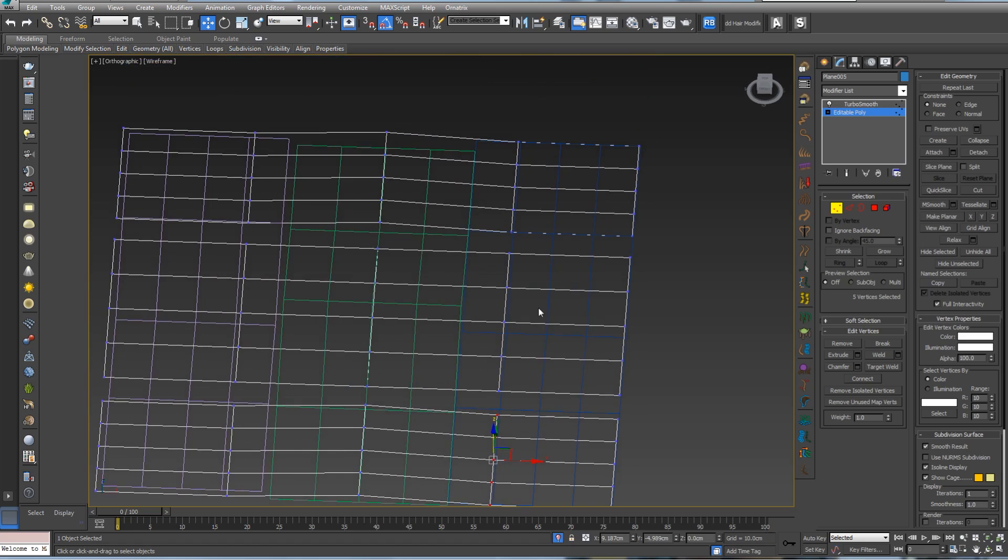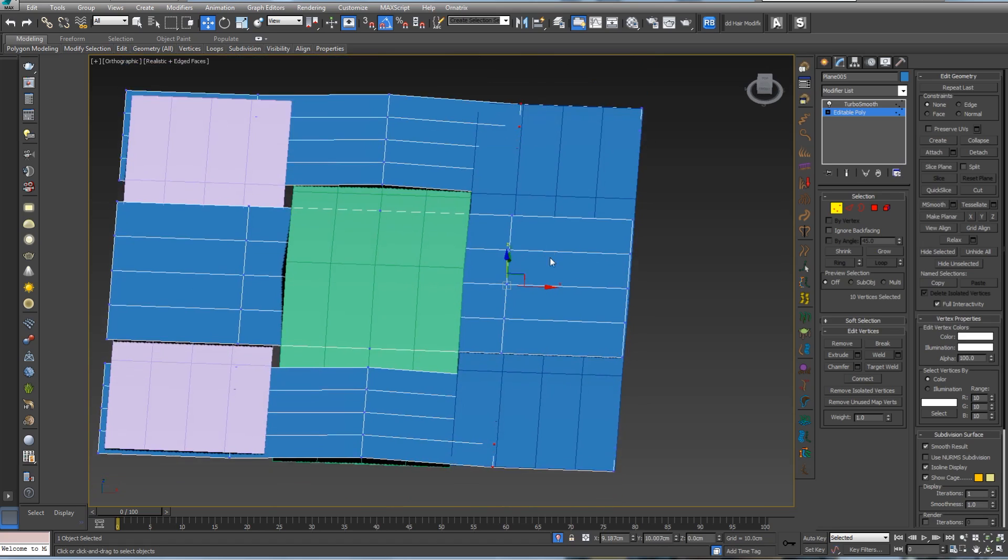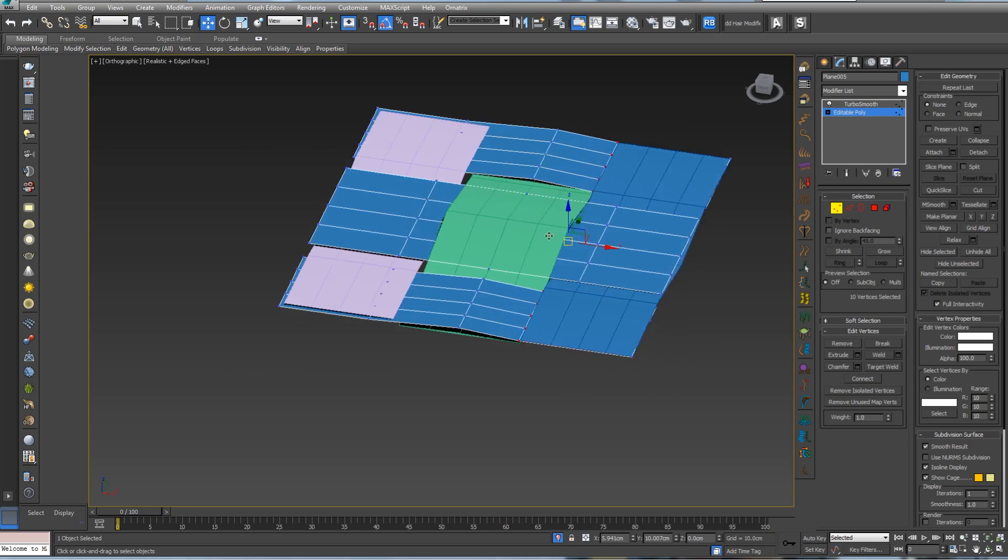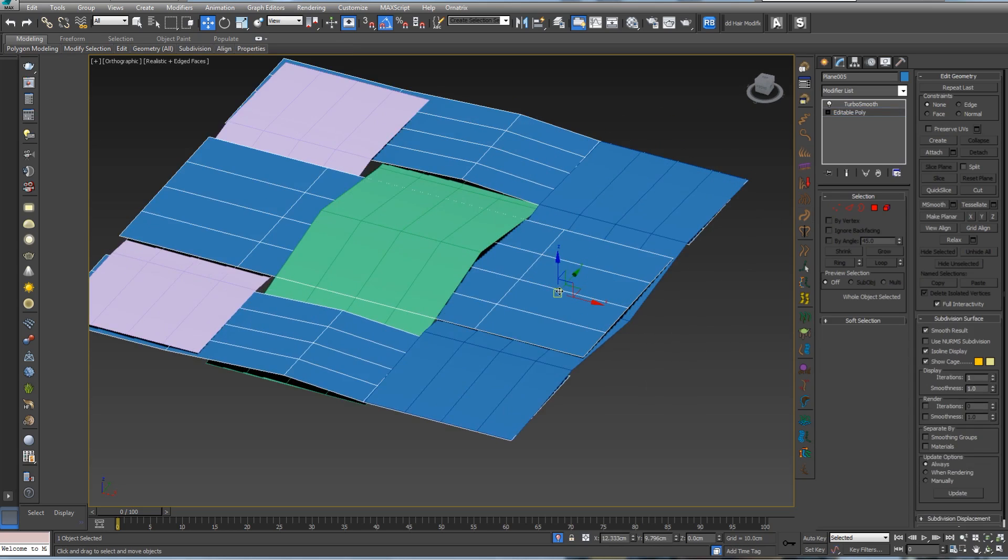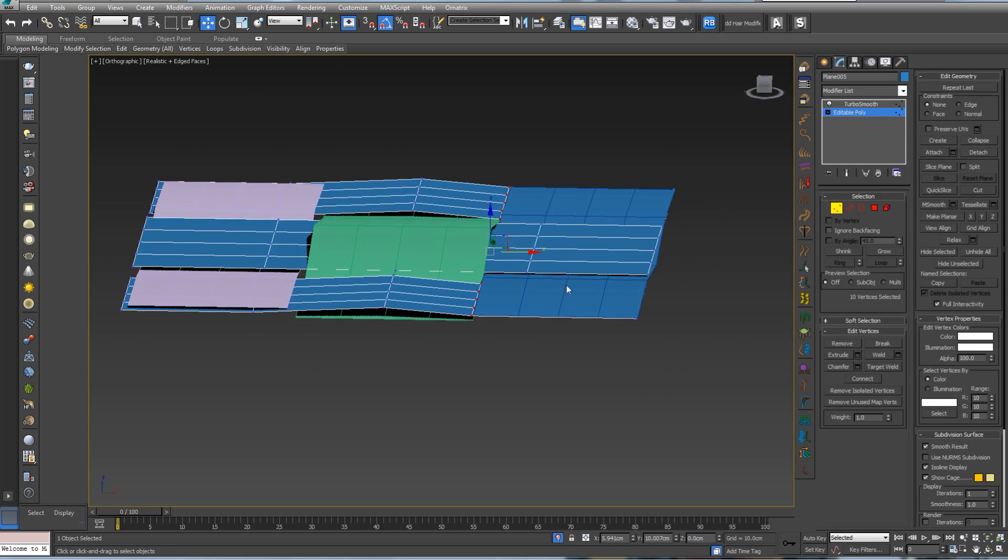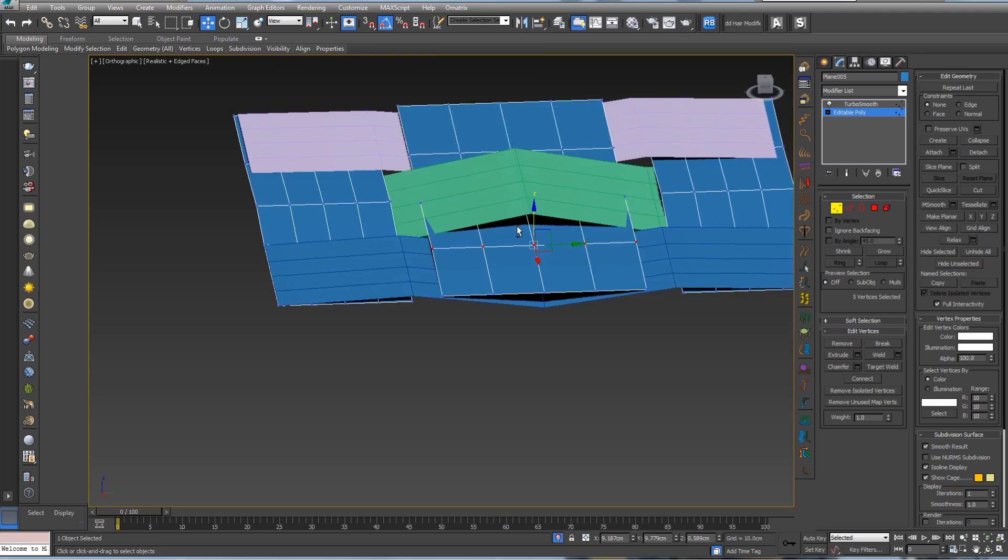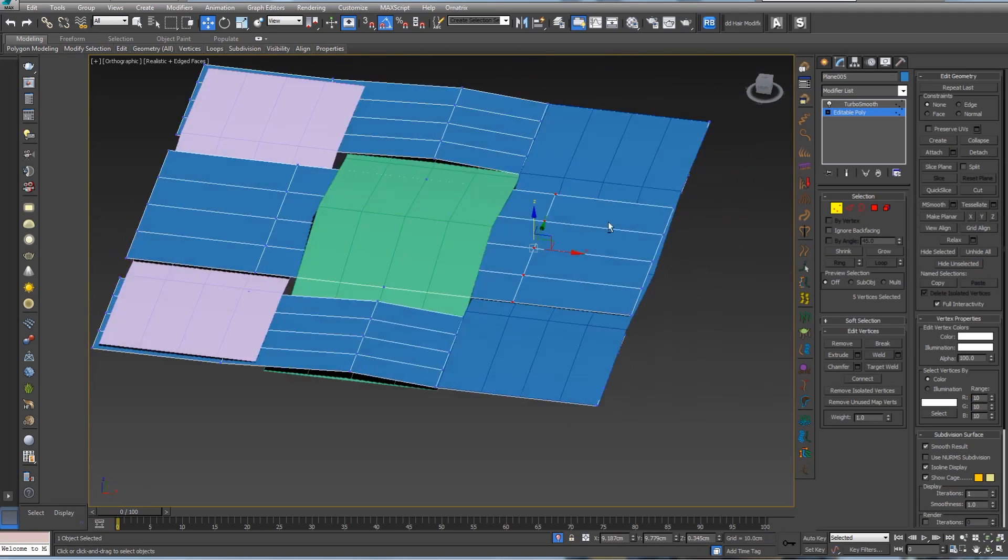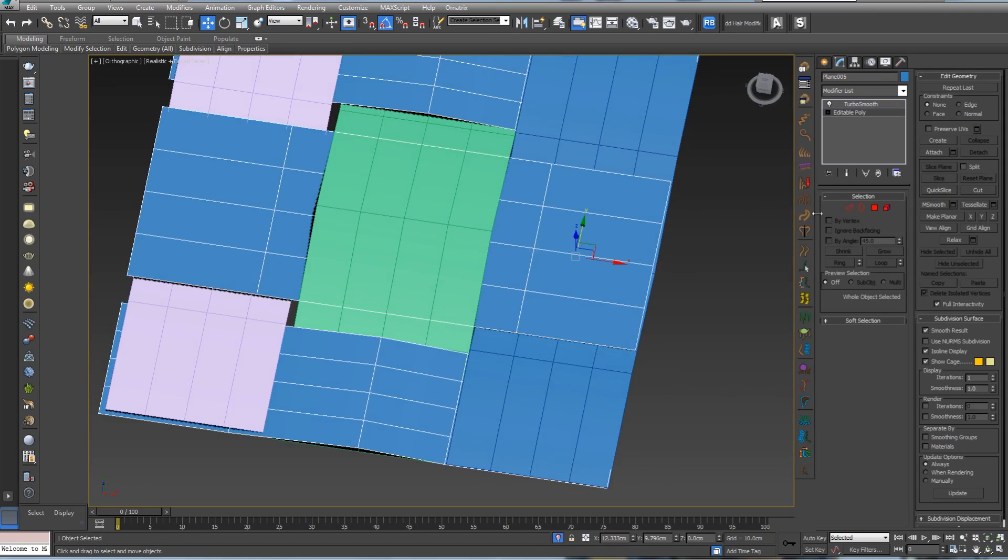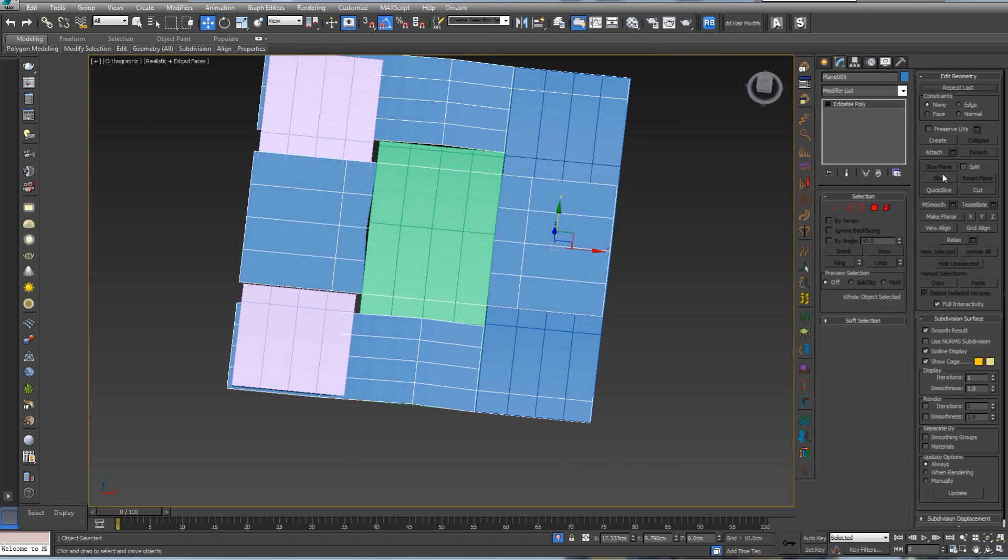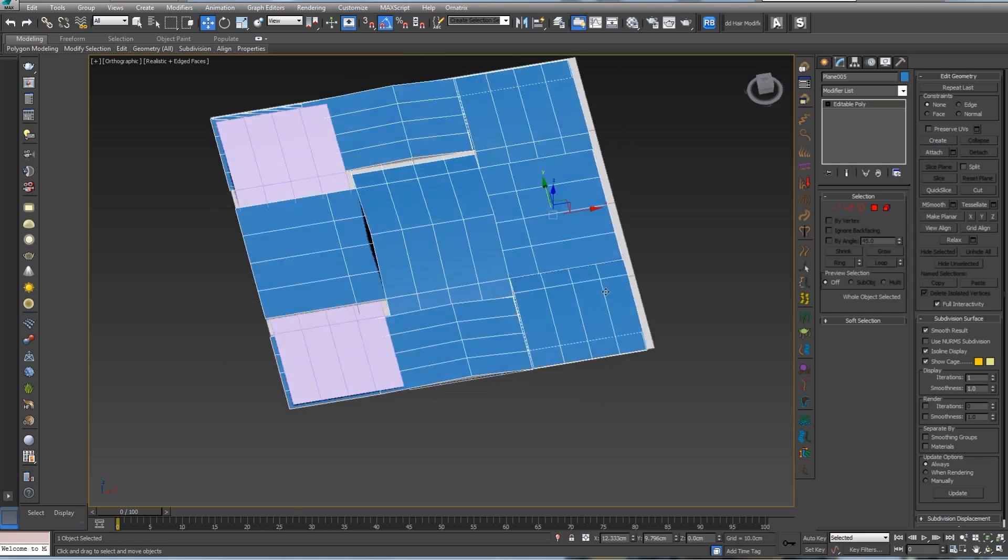I have some small problem over here, so let's select this and detach it. Let's select this one, and by pressing F3 we can see our wireframe.